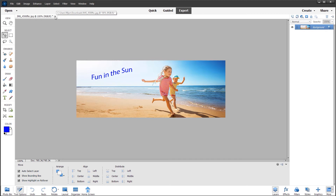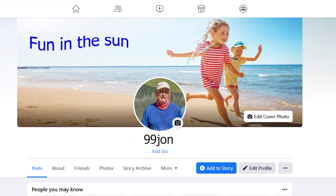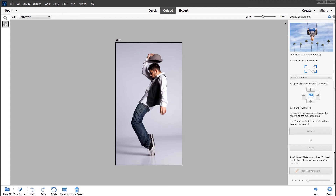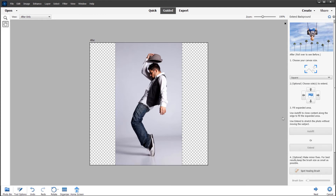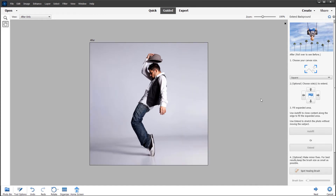Let's try another example. I have this image of a contemporary dancer and the background is fairly plain. These guided edits tend to work best where you have a plain, blurred, or not too busy background. So let's set the canvas size to square and try autofill — and straight away Elements does a pretty good job of making the square format. I can save that as 1080 by 1080 using the Save for Web dialog. It's even extended the shadows from the feet to the left of the photo, so that's a good example.